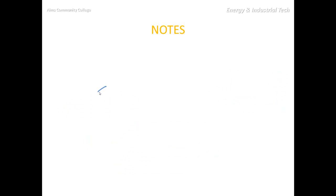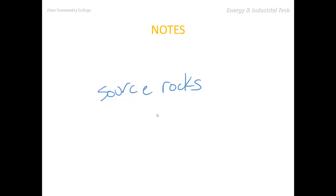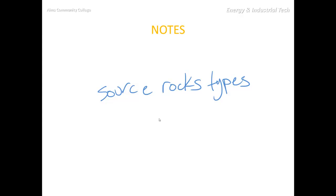I'd like you to do some research and find out which types of rocks make the best source rocks — would those be metamorphic, igneous, or sedimentary?